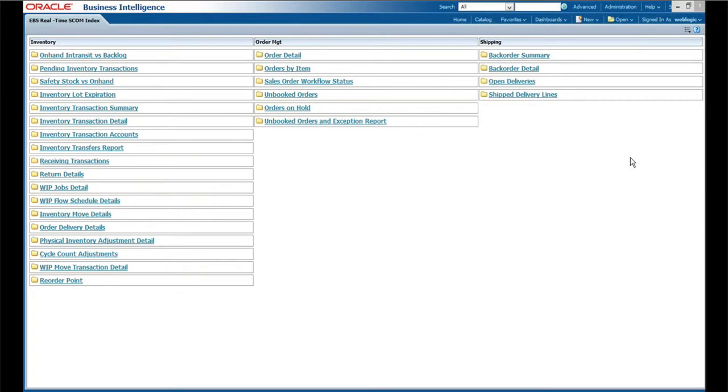So that kind of gives you an overview of what some of the capabilities that we have within the real-time reporting and some of the scope of what we're attacking with these in the near term. Sid, that pretty much wraps up my demo if you want to take it back.